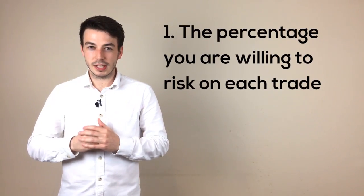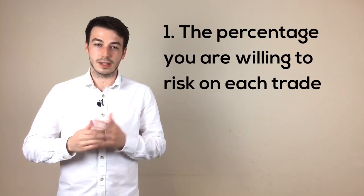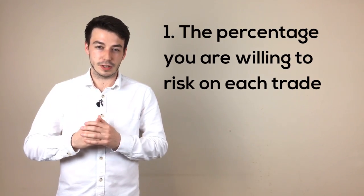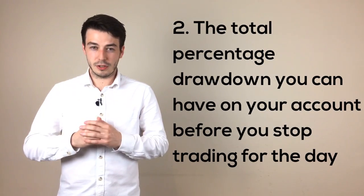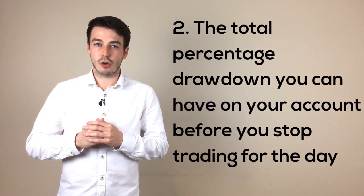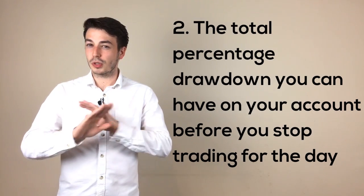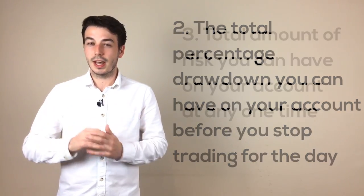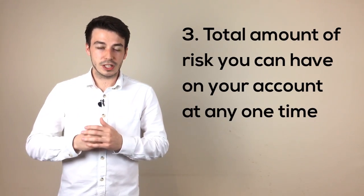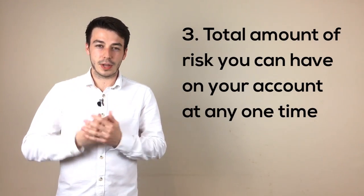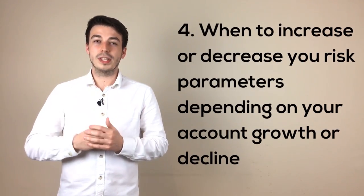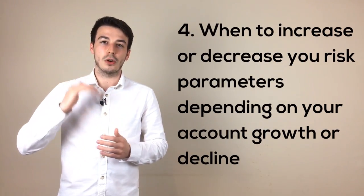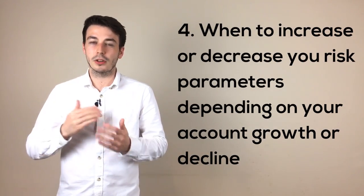Number 1 is the percentage you are willing to risk on each trade, now this can be different for different setups. 2, the total percentage drawdown you can have in a single day before you stop trading. 3, the total amount of risk you can have on your account at any one time. And 4, when to increase or decrease your risk parameters depending on your account growth or decline.